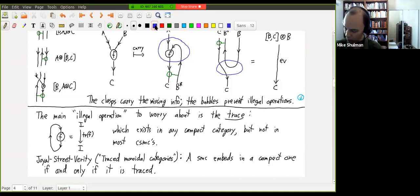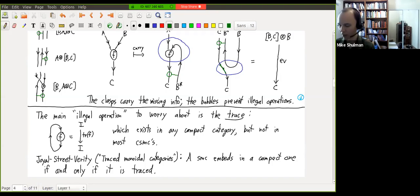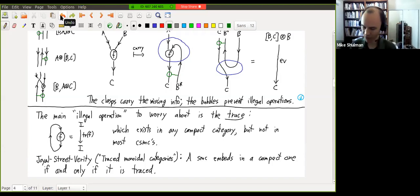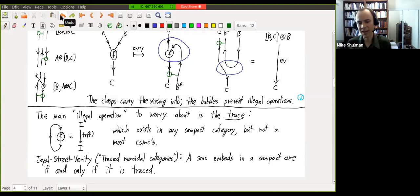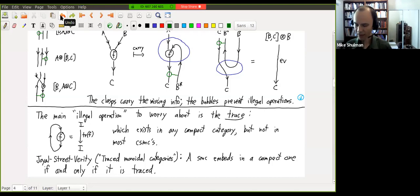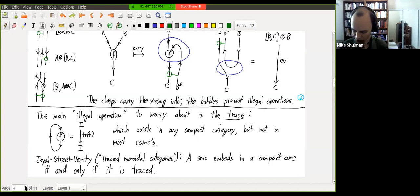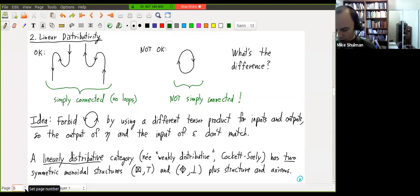The bubbles are what prevent us from doing this in their proposal. The point is we're only allowed a cap when there's some particular string going through the bubble alongside it, and that string isn't allowed out of the bubble. Traces are the only problem, roughly speaking. Joyal, Street, and Verity showed in their paper on traced monoidal categories that a symmetric monoidal category can be embedded into a compact monoidal category precisely when it admits a trace structure in some formal sense.